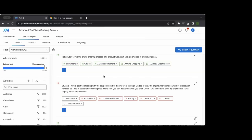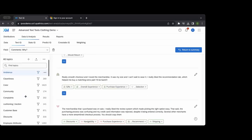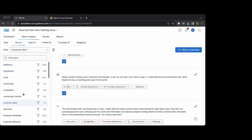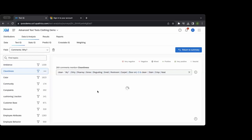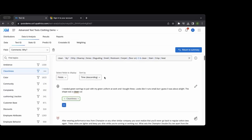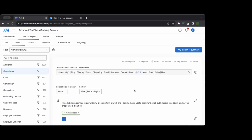For example, if you ran focus groups and had someone transcribe the recording, you could put that text into Text IQ and do a sentiment and topic analysis to find reoccurring topics and the sentiment around them. You can also click into a topic to see subtopics — for example, under 'cleanliness' you might find subtopics like clean, dirty, disarray, restroom, and others.